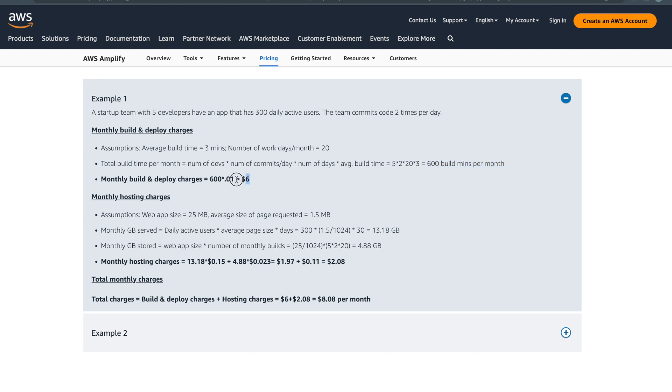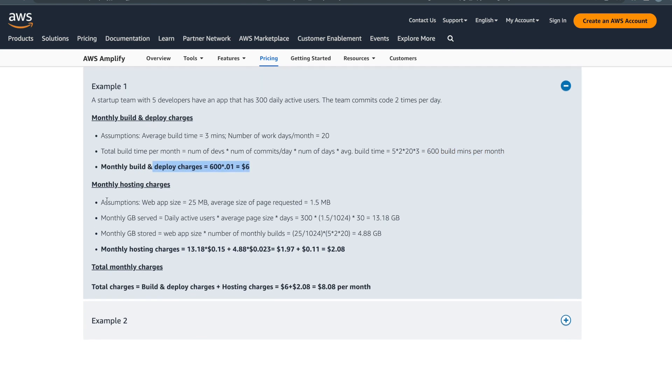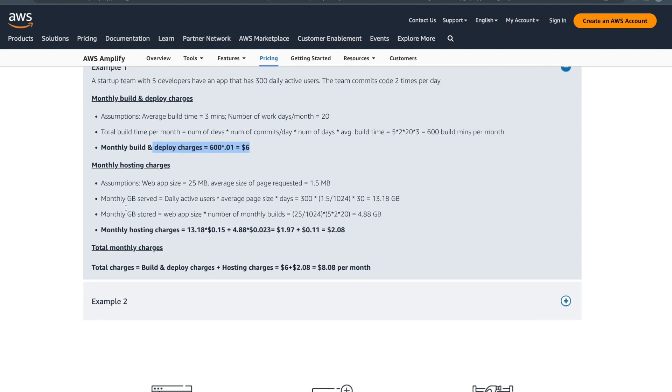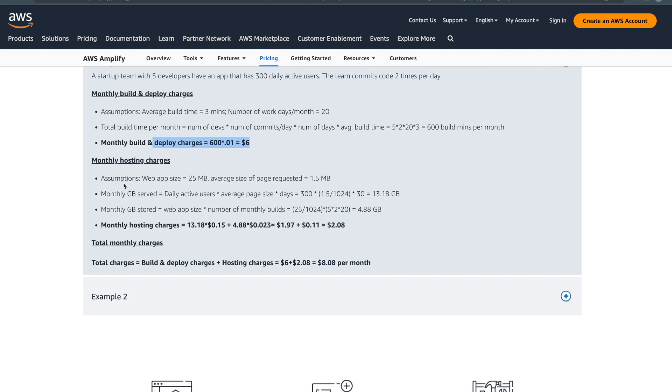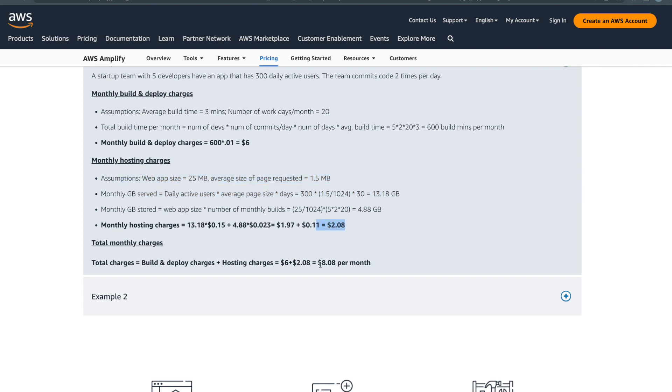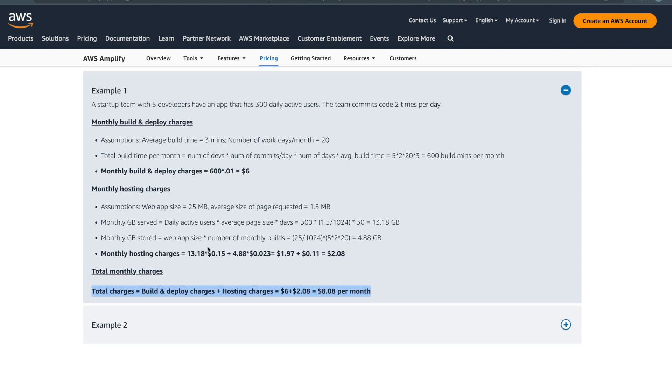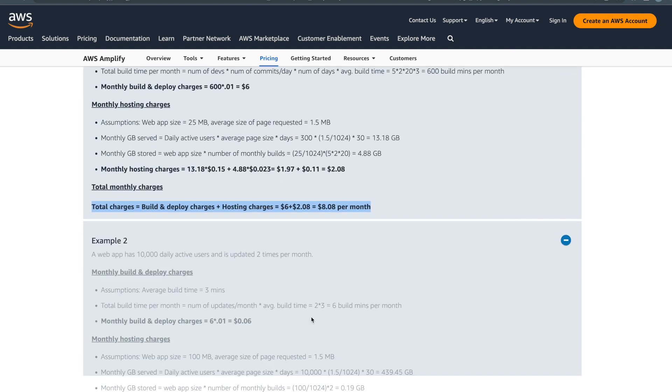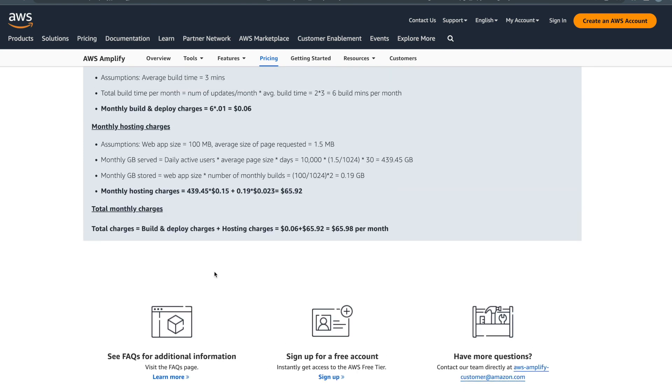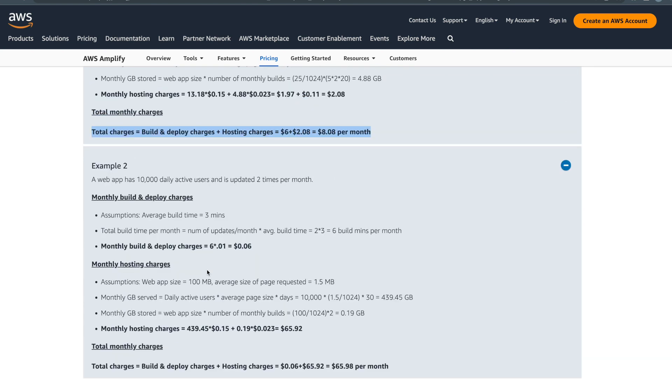Similarly for your monthly hosting charges, based on your requests, based on this example it comes to around $8 a month total - hosting is $2, build and deploy is $6. And there's example two as well. This will help...